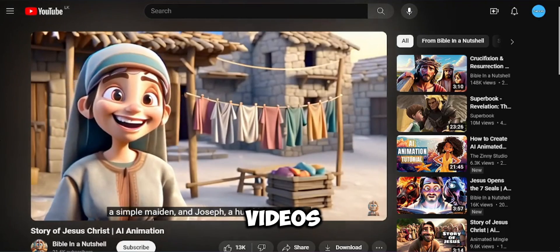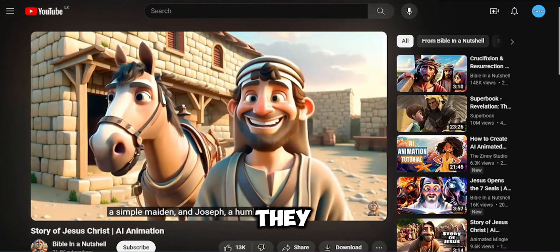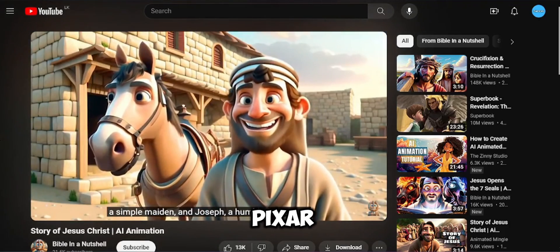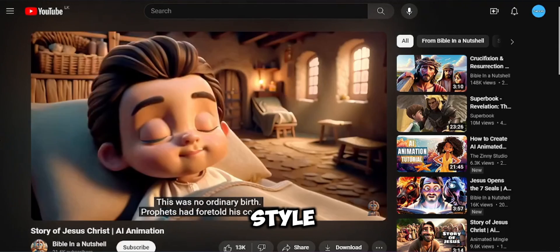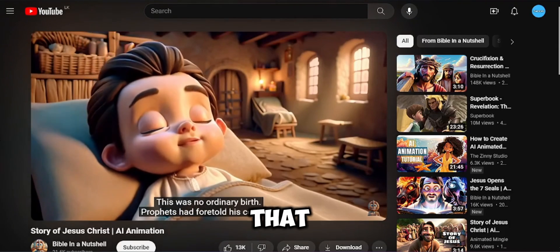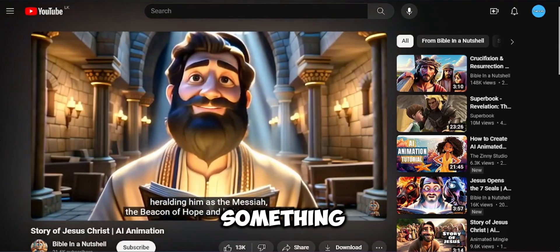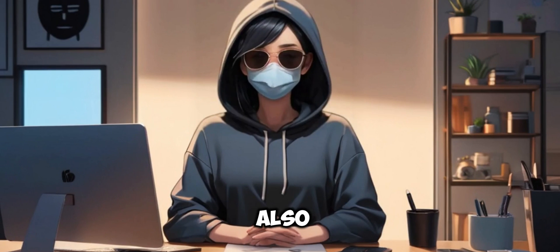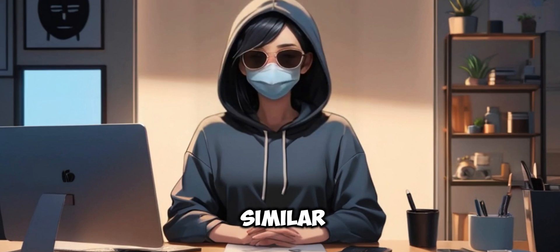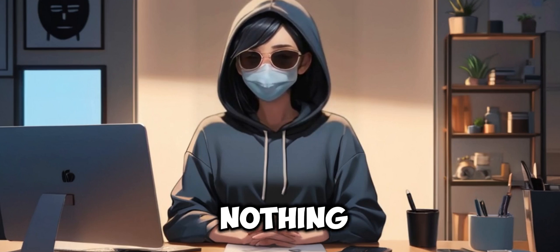These videos are gorgeous. The only thing they do is use Pixar animation style clips and do a voiceover. That made me think we can make something similar too. To prove that, I also made a similar scene. The best thing is it cost me absolutely nothing.